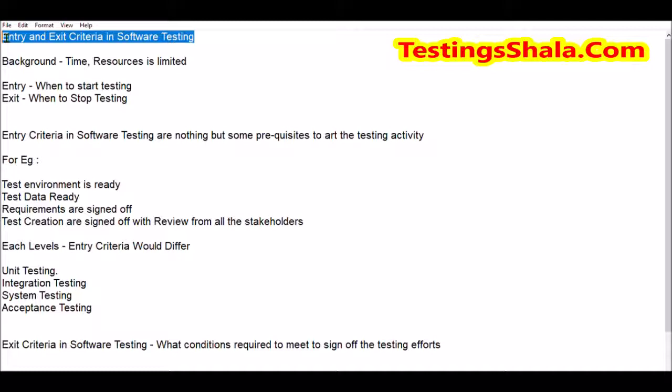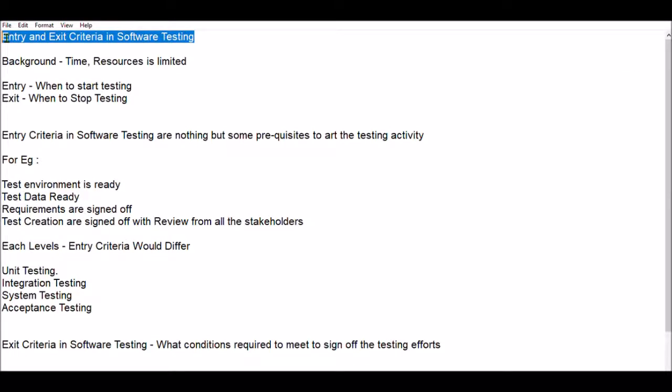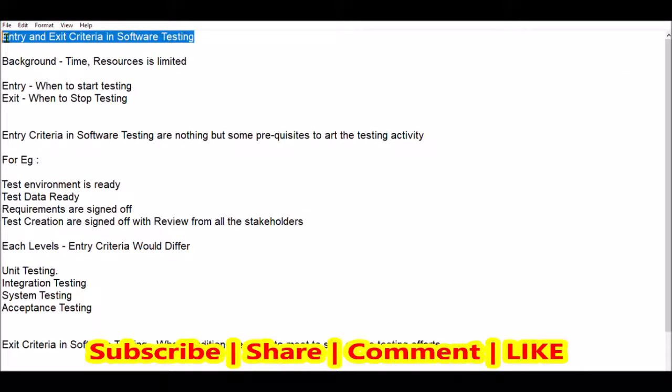I am also going to talk about which levels of testing will be using entry and exit criteria and what examples I am going to cover. Before going further, if you have visited Testing Shala YouTube channel for the first time, please click on subscribe and bell notification so that all our future videos related to software testing will be in your inbox as and when we publish new videos.